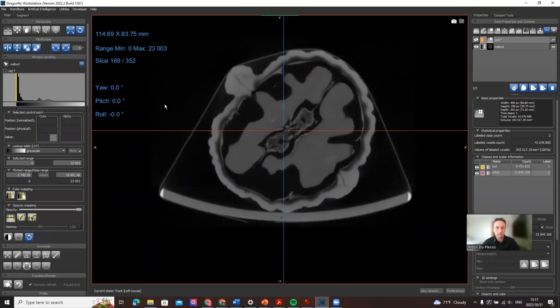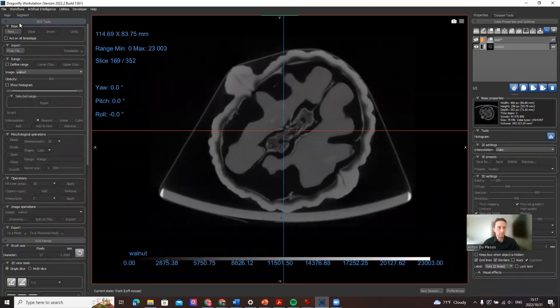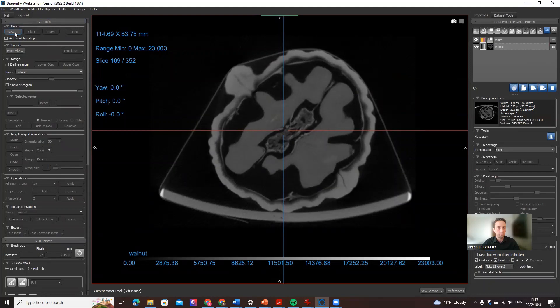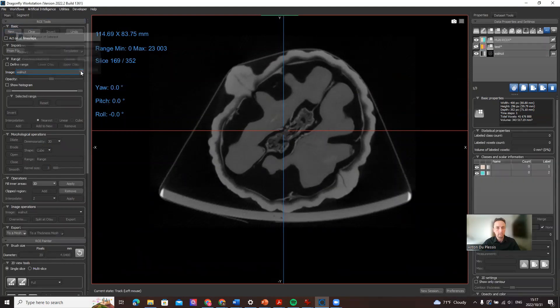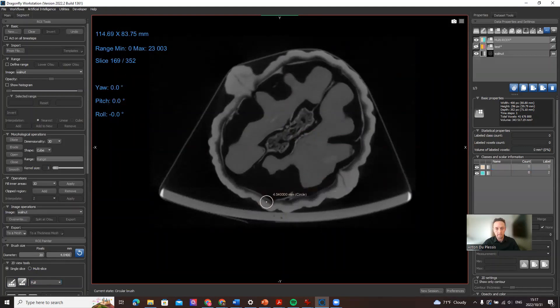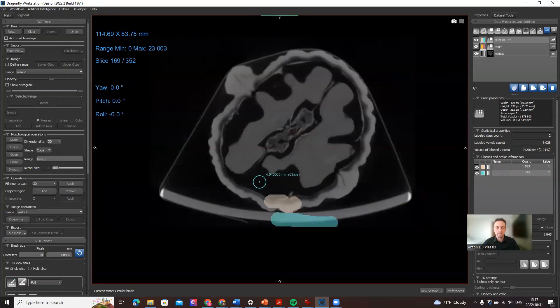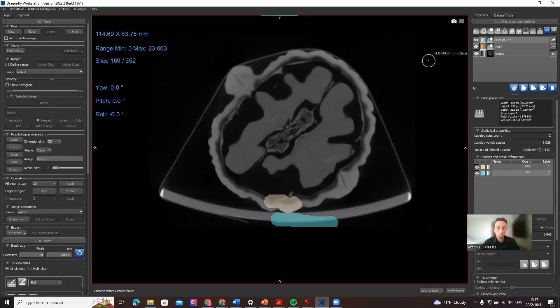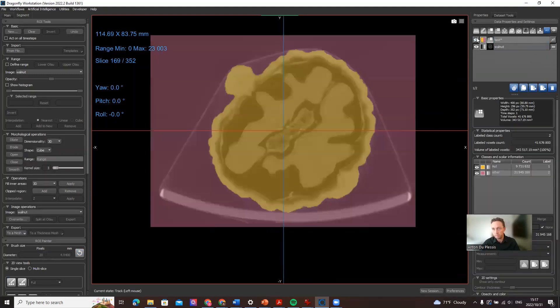You could do it manually. For example, let me just demonstrate how to do this briefly. We create a new region of interest, a multi-ROI with two classes. We want, in this case, walnut and everything else. So in that walnut you could, for example, paint like this manually and for everything else like this and do that slice by slice or just use a watershed segmentation. Or there are some other tools also, this is not a segmentation video.